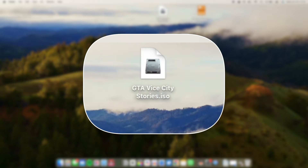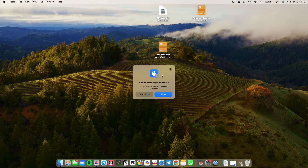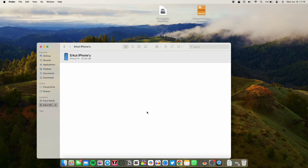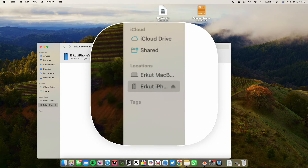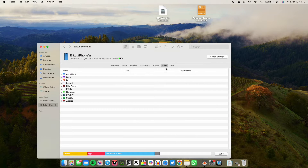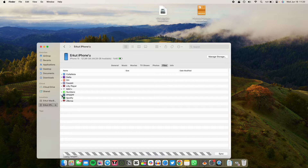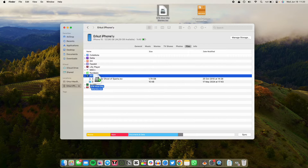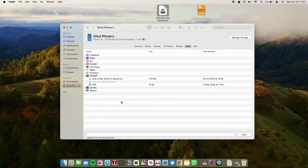First of all, you should download the game to your PC or Mac. After you download it, connect your phone via USB. Click to trust this device on both devices — iPhone and Mac. After that, go to Finder and click on your iPhone. In that menu, click on the Files tab. In here, you should see the PPSSPP folder. This is where we put our games. Just drag and drop the ISO file here and wait for the transfer to complete.